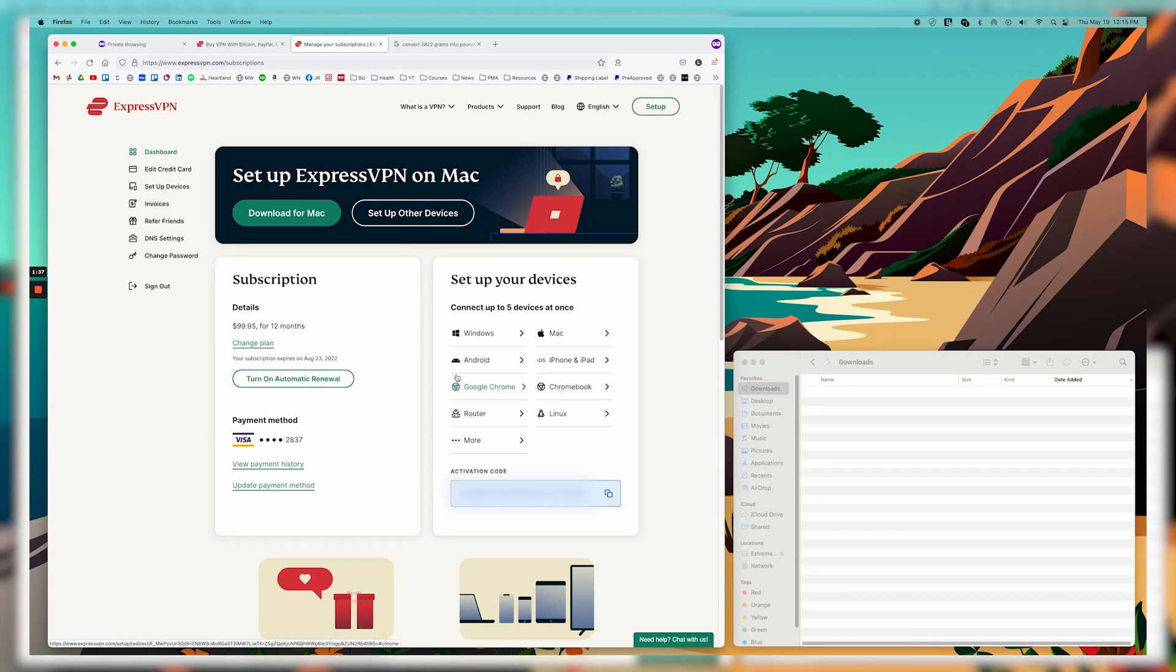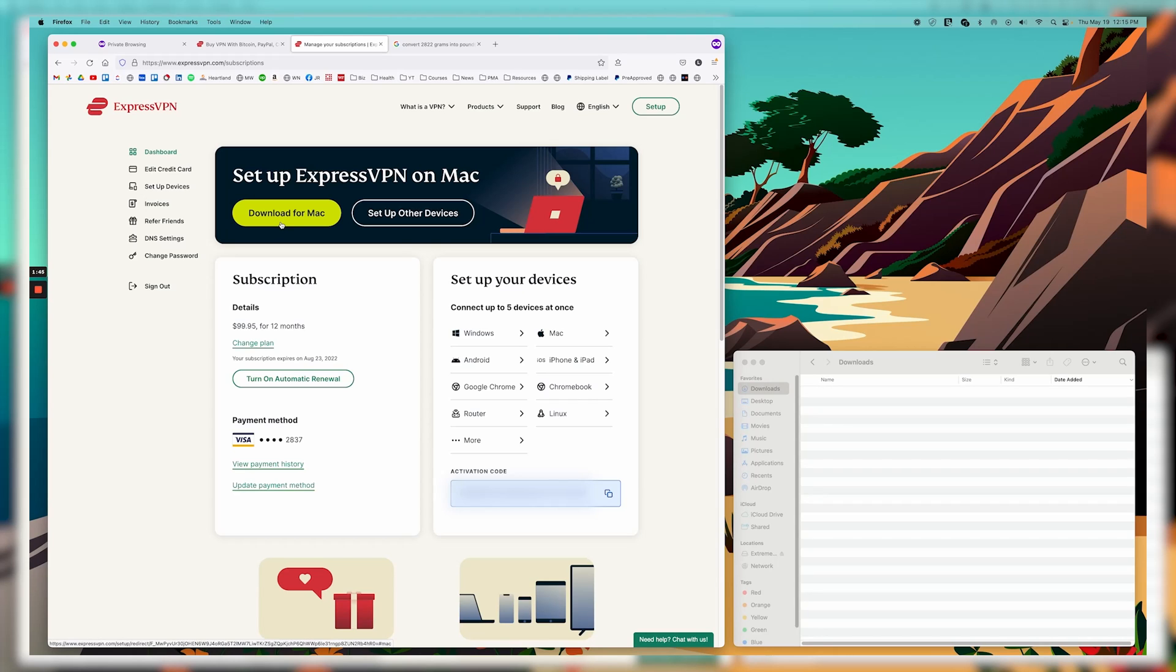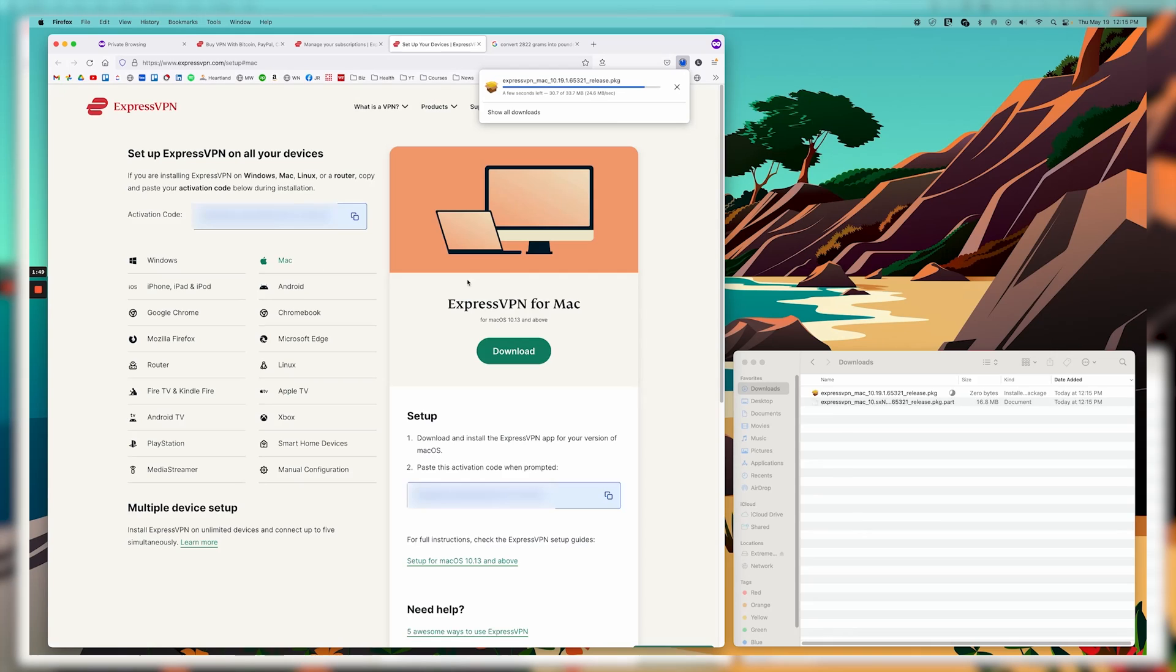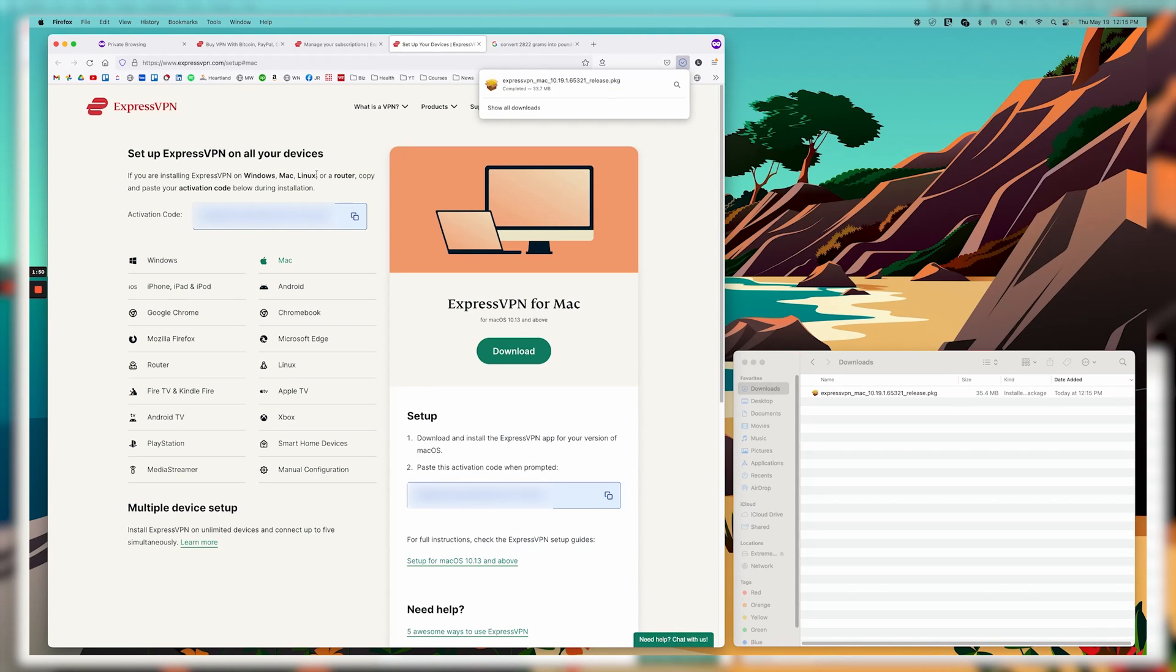So then from here, you're just basically going to click the download. In my case, I'm on a Mac, so it knows that, and it's giving me the download for Mac link. So I'm going to go ahead and click that, and it's downloading it.